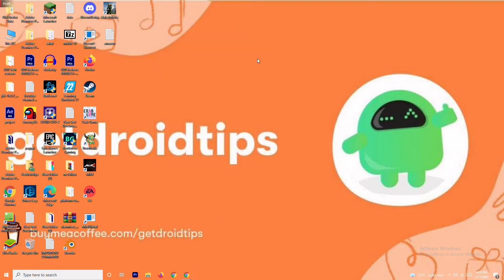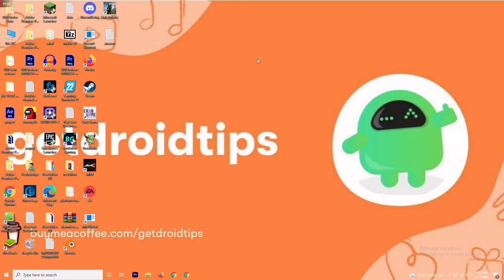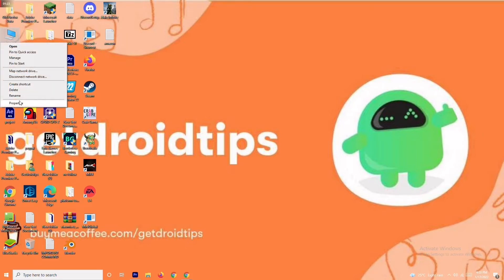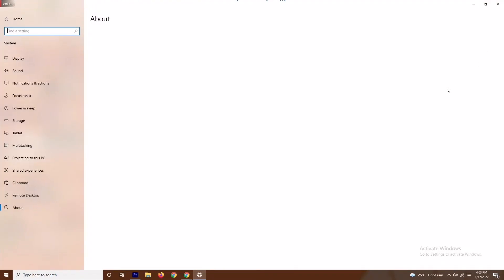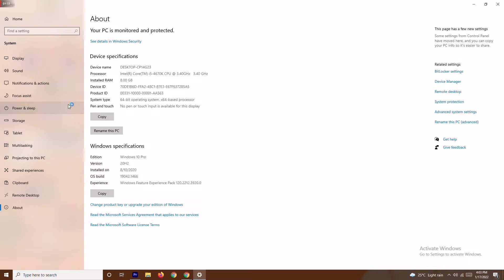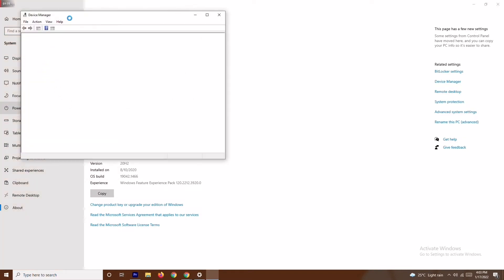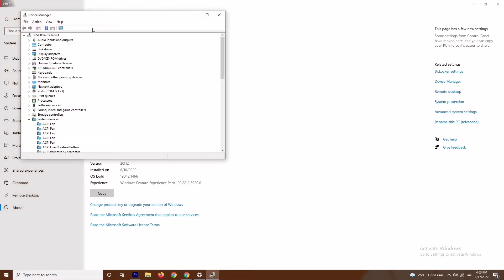Even if it's not working, don't worry — we have solution number two. Solution number two is about updating your graphic drivers. To do this, right-click on This PC, go to Properties, then navigate to Device Manager. Click on Device Manager and go to Display Adapters.